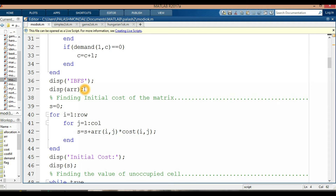After finding the initial basic feasible solutions using the North West Corner method, we find the initial cost matrix. We initialize a sum S equal to 0, then for i equal to 1 to rows and j equal to 1 to columns, S is equal to S plus array[i][j] multiplied by cost[i][j], finding the total cost of the matrix.